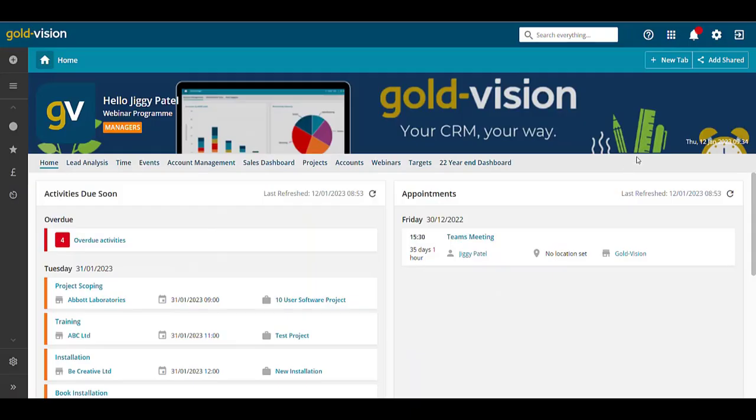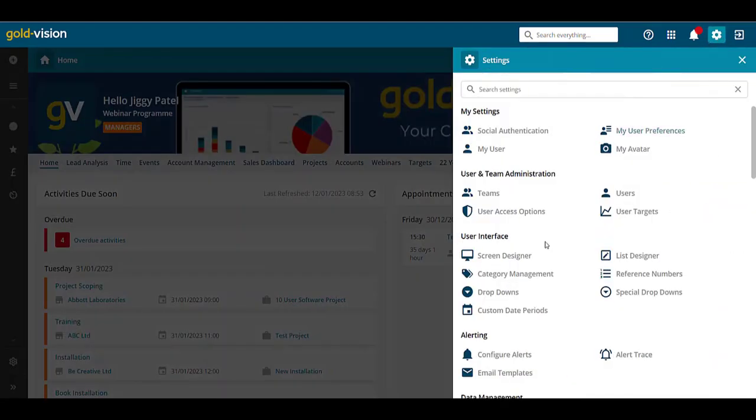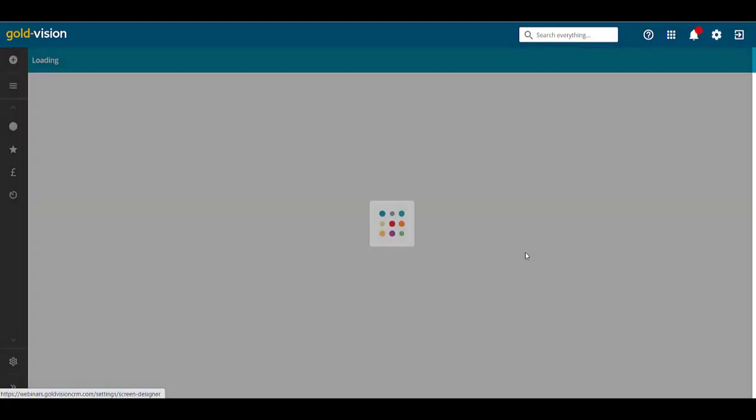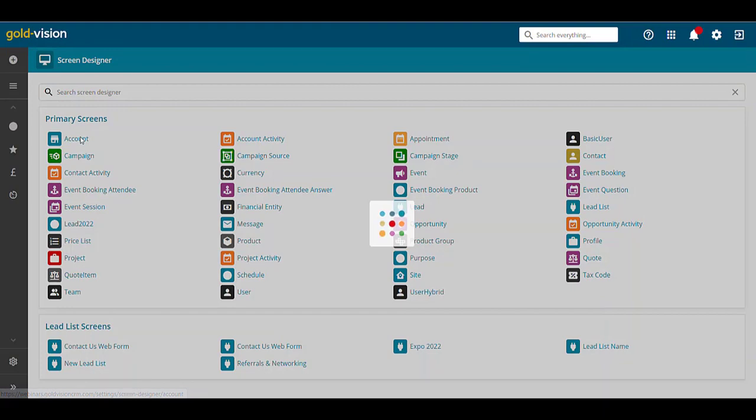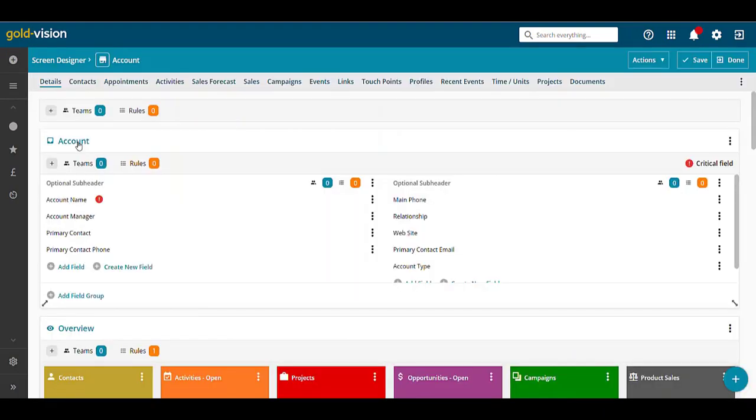Your administrator will be able to access settings and screen designer. If we select account,